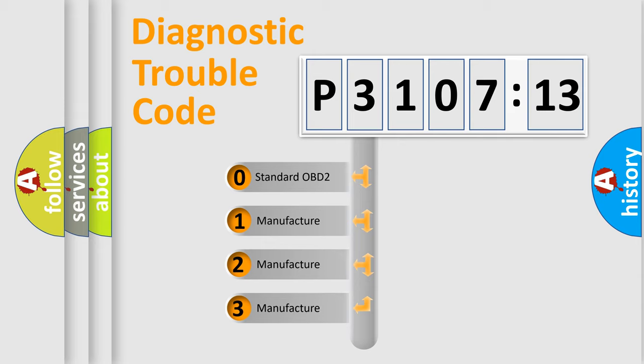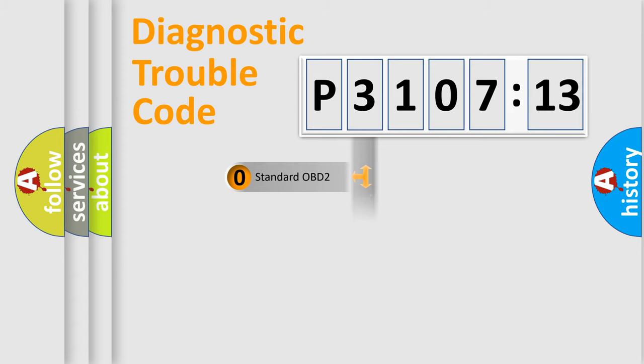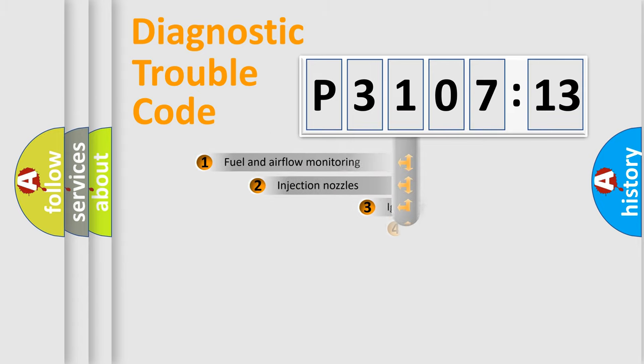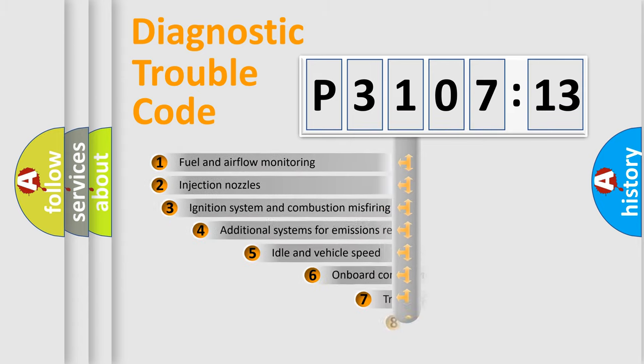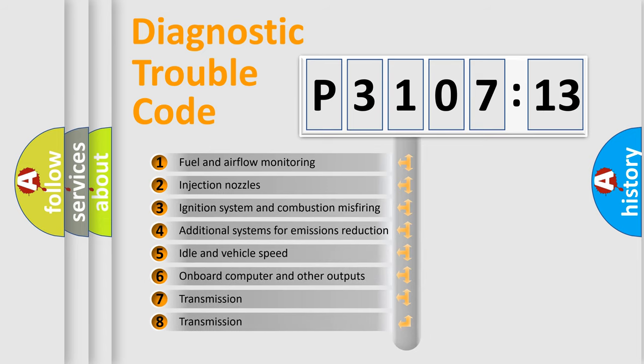If the second character is expressed as zero, it is a standardized error. In the case of numbers 1, 2, 3, it is a more prestigious expression of the car-specific error.